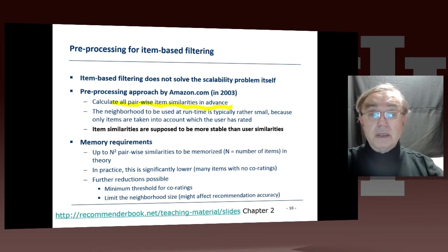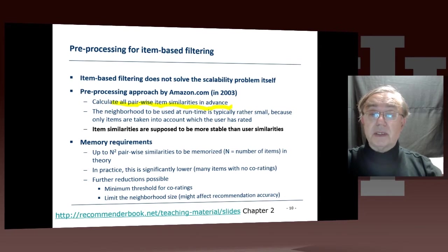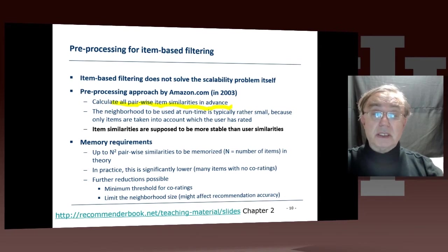Another important comment is that item similarities are supposed to be more stable than user similarities. Remember, the user similarities are the ones we discussed in the previous unit.